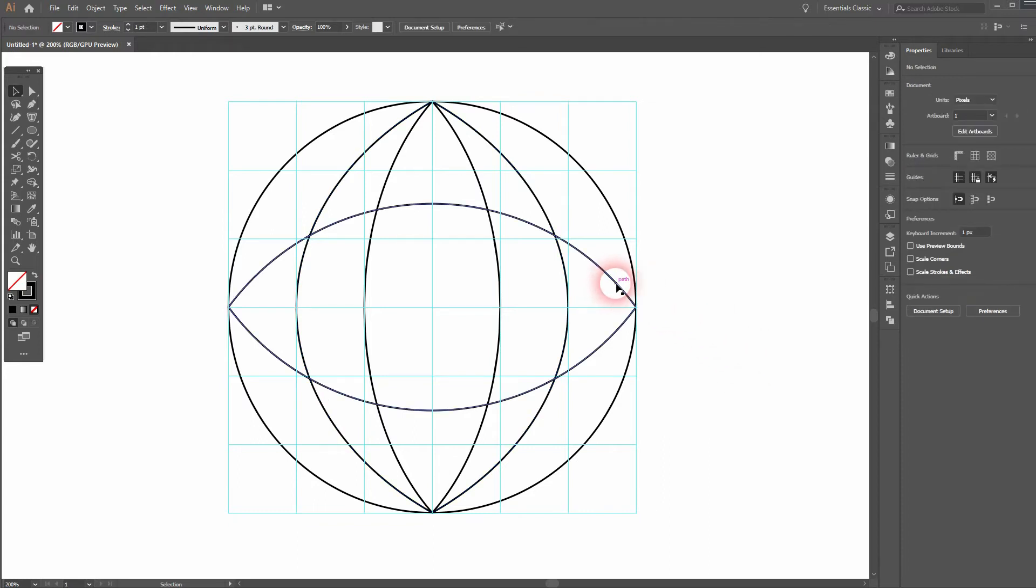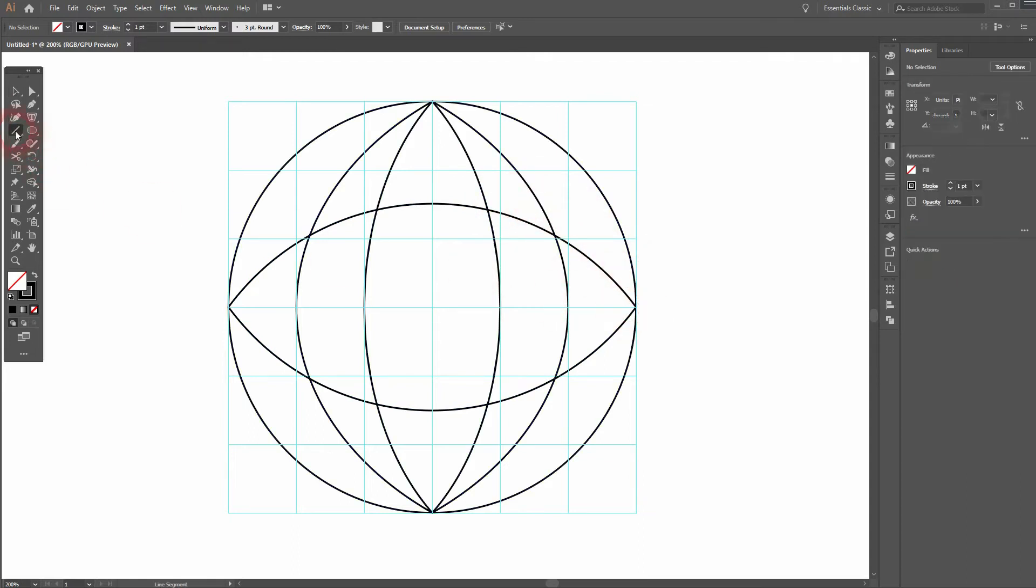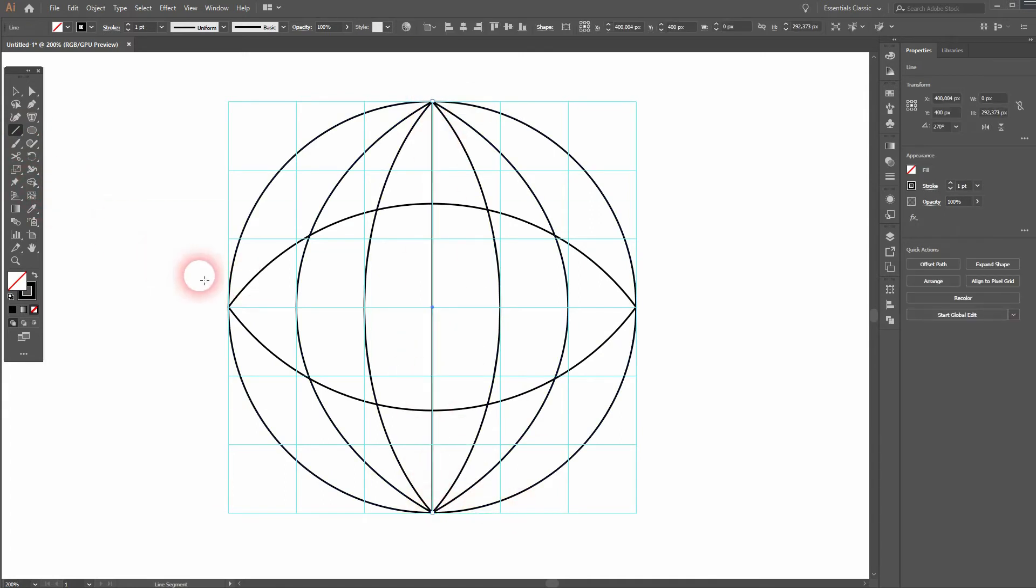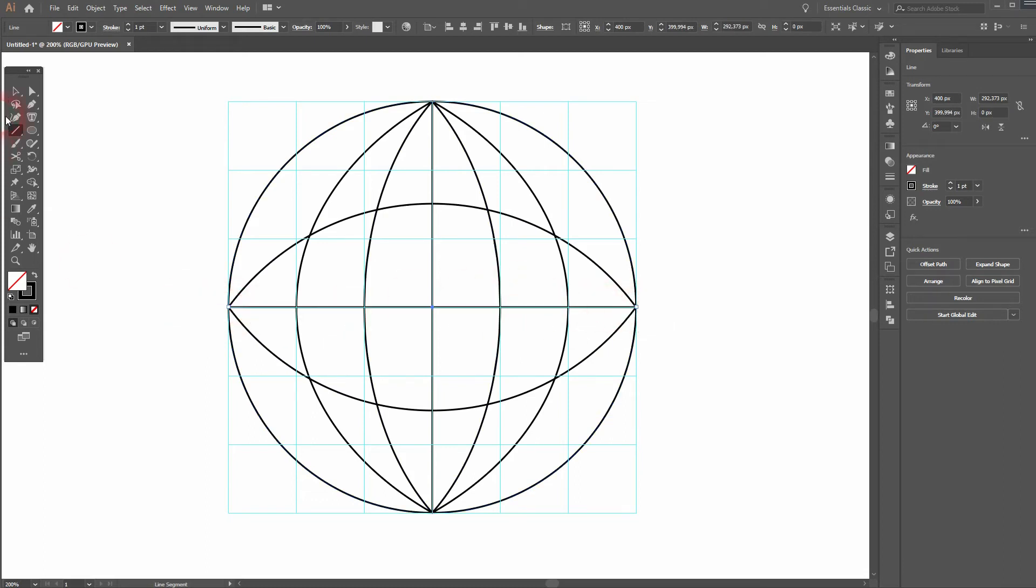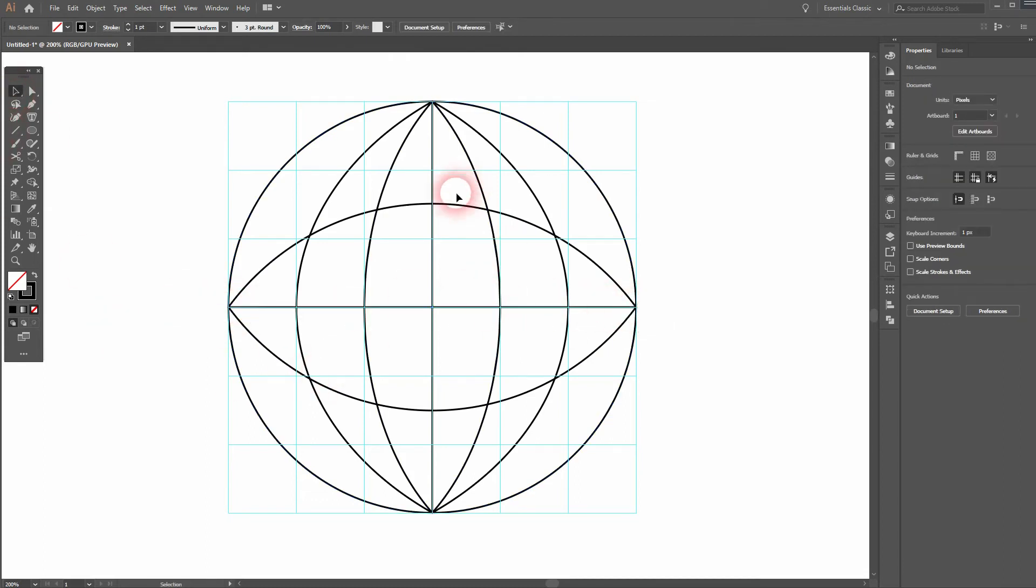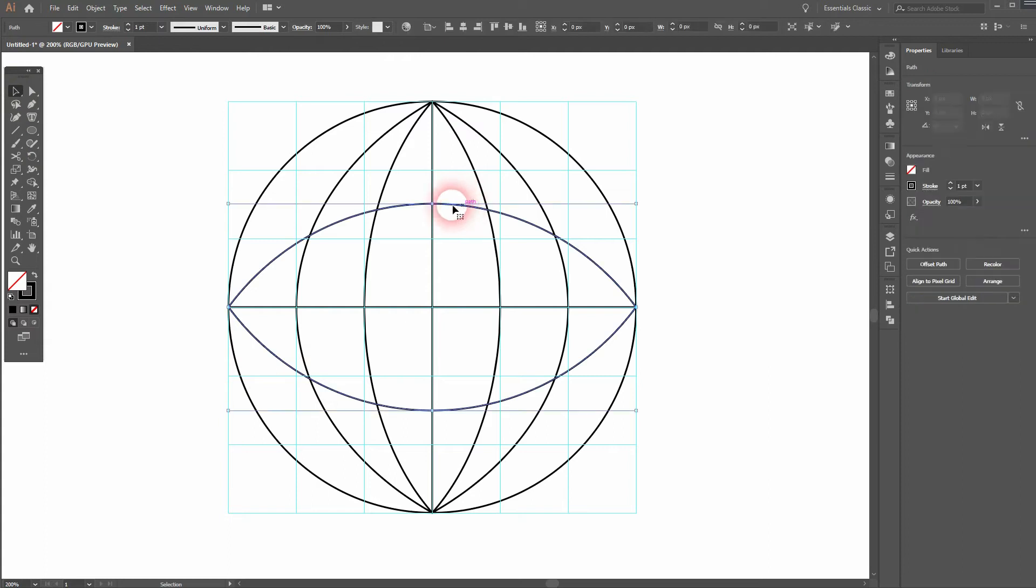As I said, the one that we've created horizontally, it doesn't look good. We need to find a different method to create that. Let us first create the center, the lines horizontally and vertically with the line segment tool. That's good.